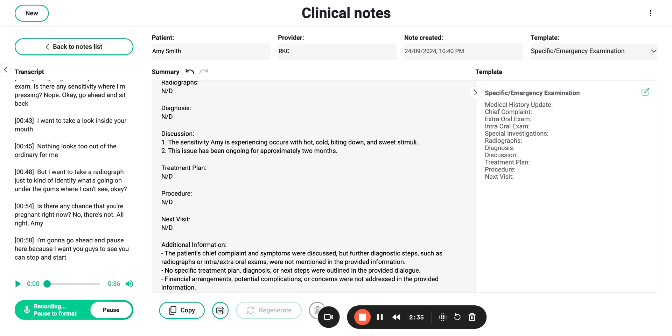I'll need to remove all that decay, make sure everything is cleaned out. I'll put that tooth colored filling in. We'll check your bite. Probably going to get you numb. It'll be a quick 40-minute appointment. Is that something that you would want to do today?